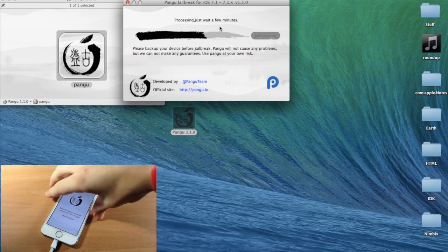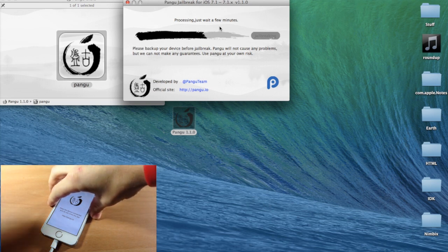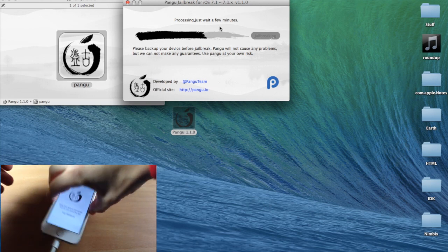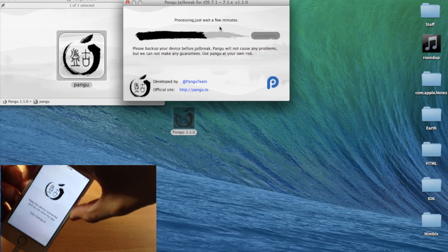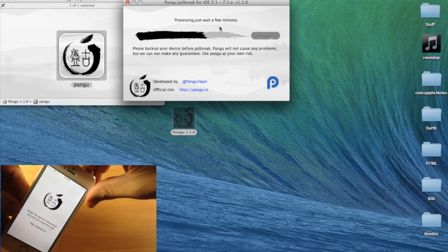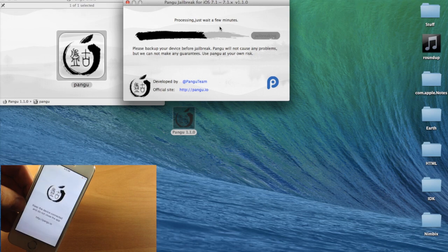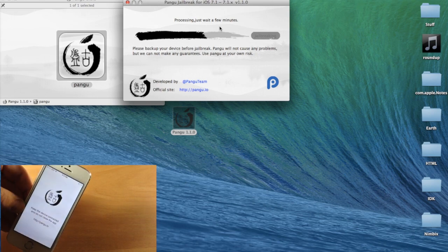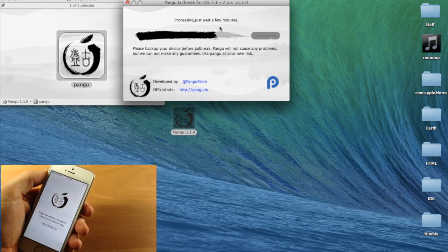So this is only going to take a few minutes, so go ahead and sit back. Try not to touch your device and let it do its thing. I'll go ahead and speed this up for you guys.